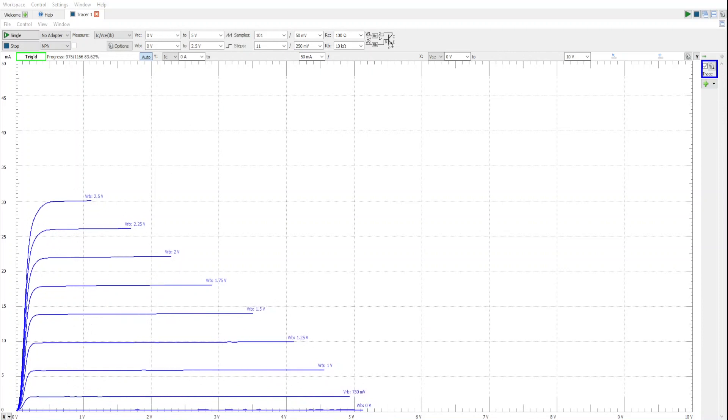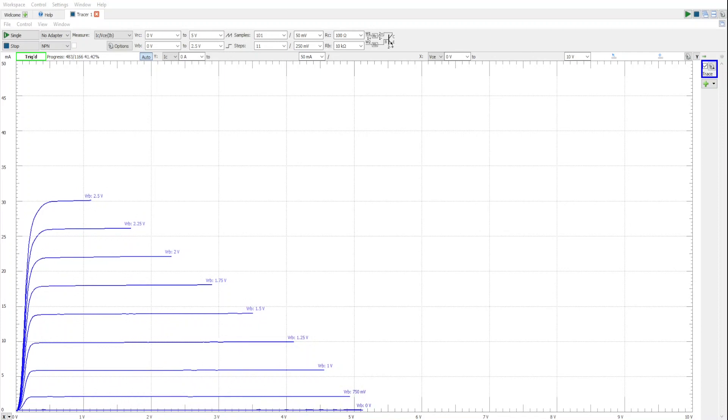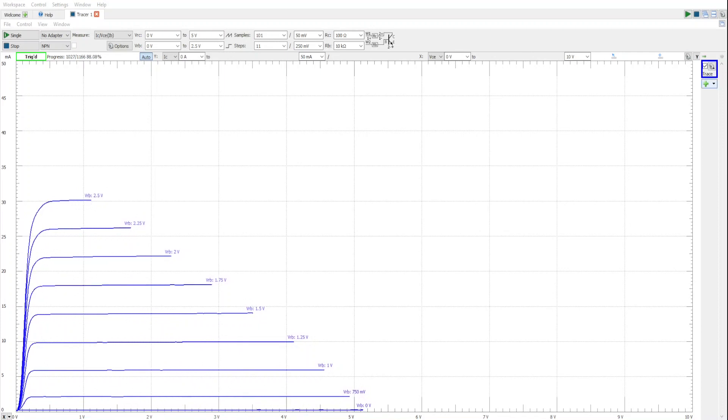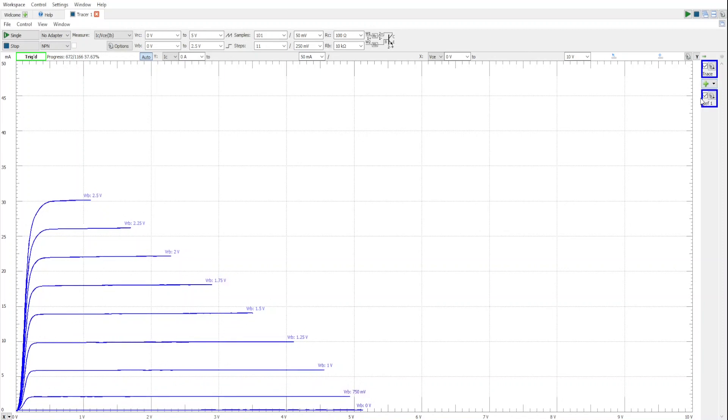You are currently looking at the characteristic curves for an MPSA-06 transistor. Let's go ahead and add a trace and we'll call it room temperature.